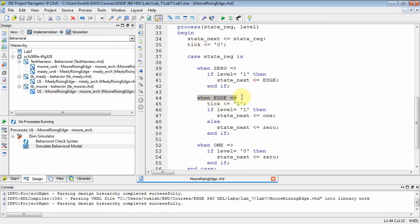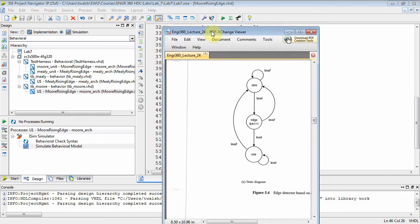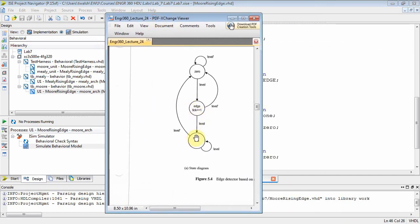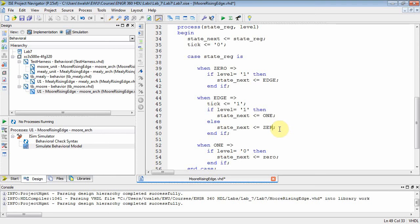Then you come down to the edge state. First thing we want to do is output our Moore output, so we set tick equal to one. Notice up here I set tick equal to zero. You're not going to get a pulse — what happens when you leave the process, it just takes a look at the last assignment statement, so it's basically overriding the earlier one. Values don't get changed until you leave the process. So then you have to look at level. We're in state edge. If level is equal to one, I go to state one. If level is equal to zero, I go back to zero.